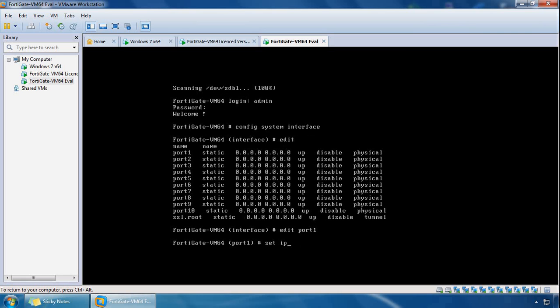So if we do edit port 1 and if we do set IP, I'll give it 10.10.20.11. My current one is .10, so this one will be .11, and I'll give it a 24 bit subnet mask.